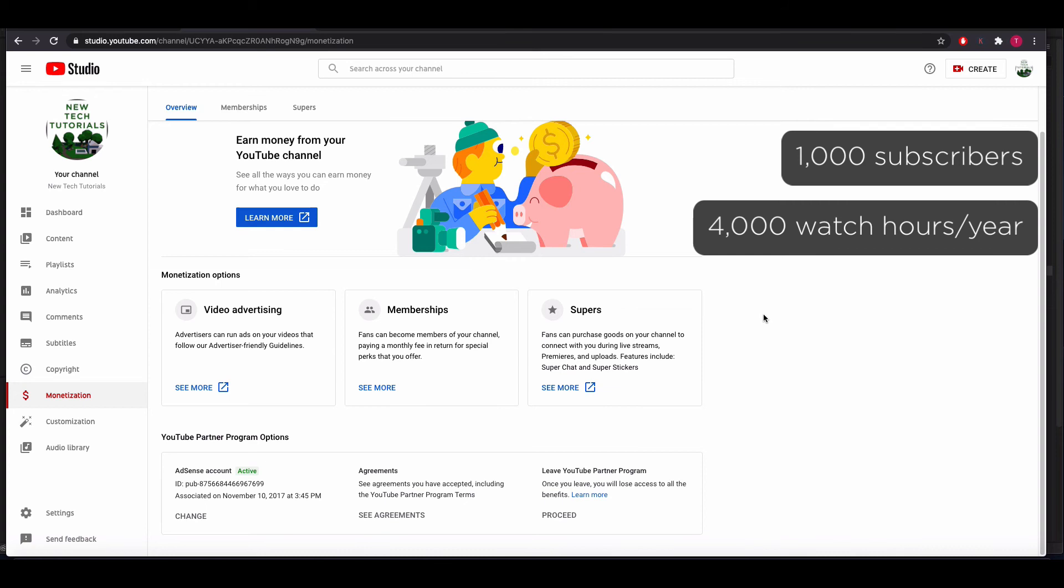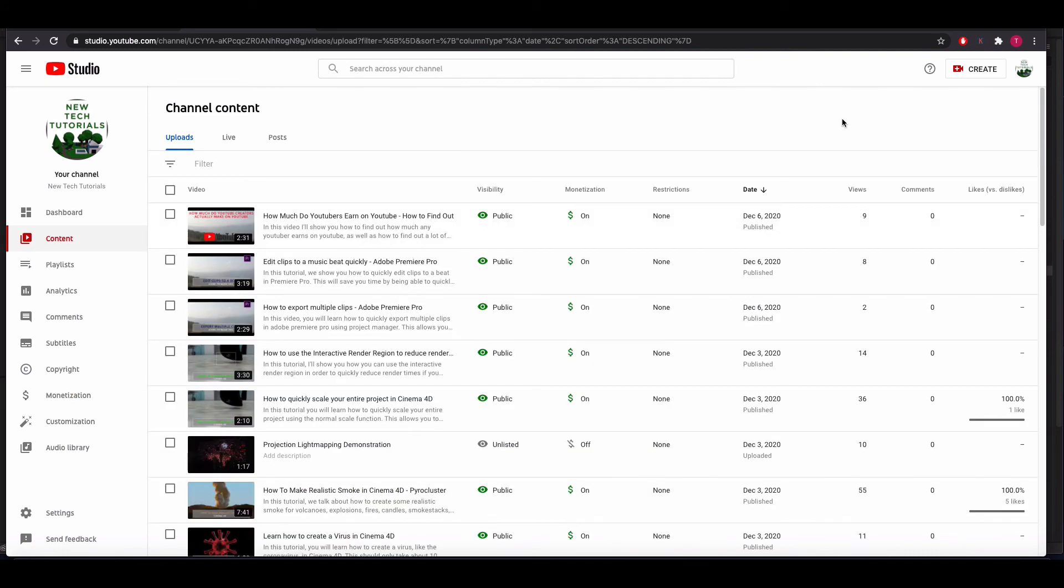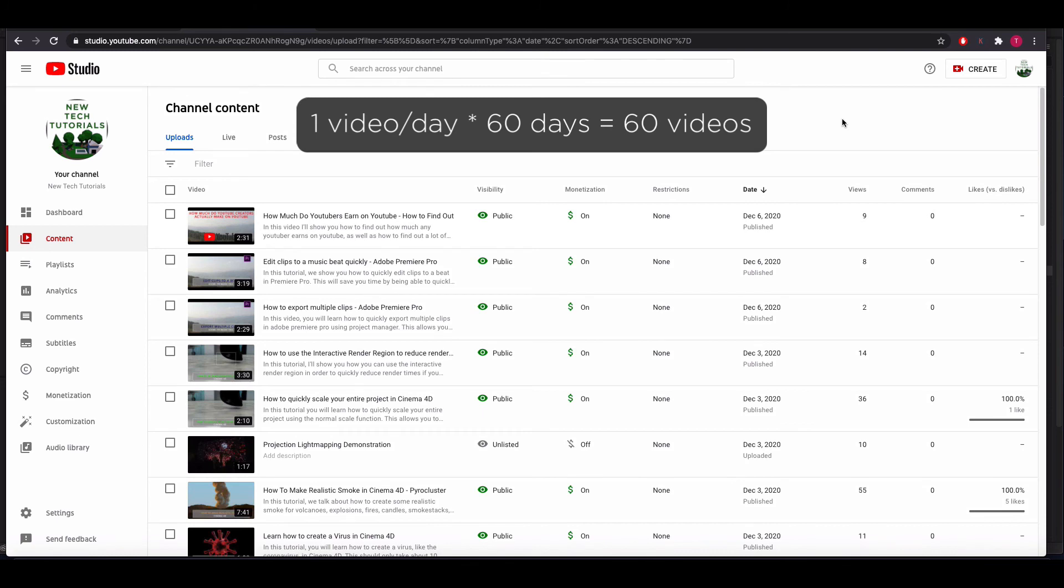The best practice is to just set a goal for yourself. Start off by forcing yourself to make at least one video a day for two months, or 60 videos. You should start seeing good results once you do that.